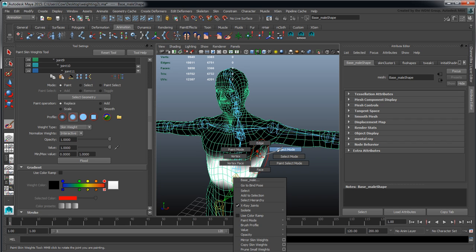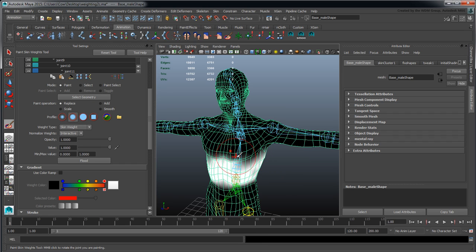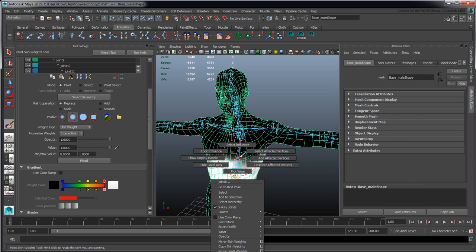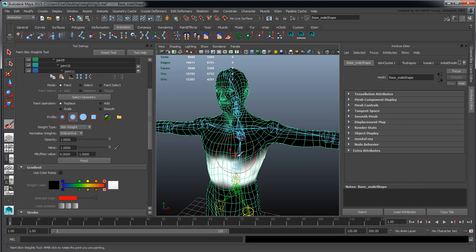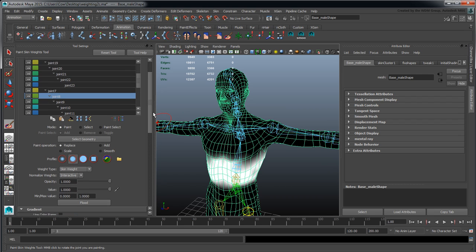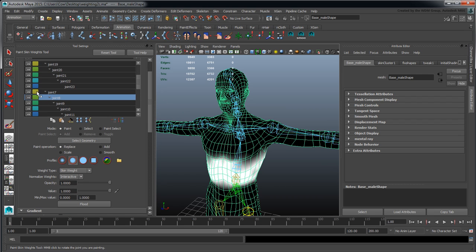I also have the option of clicking on joints and picking some of these things like the lock influences that are up in here. These lock elements, when clicked on, will prevent that joint from receiving new weighting values.